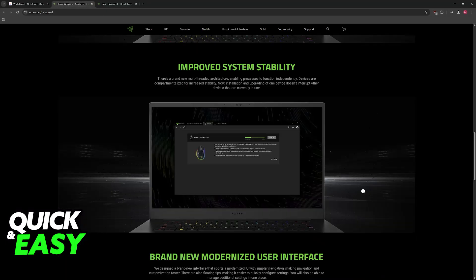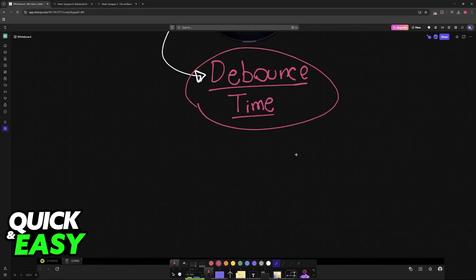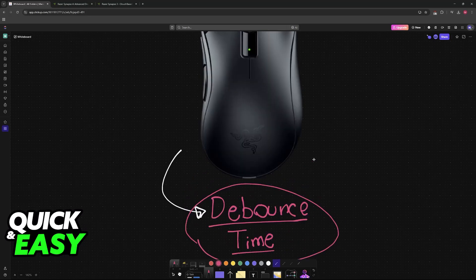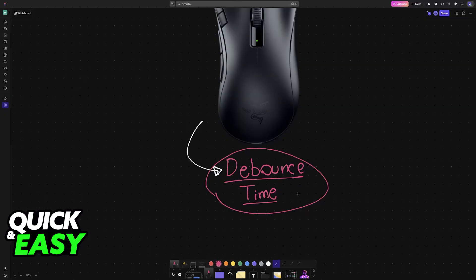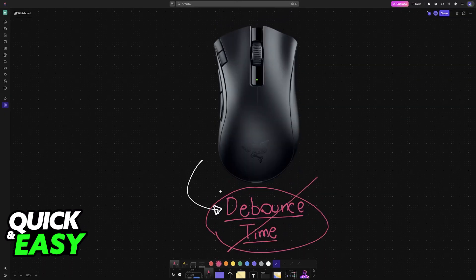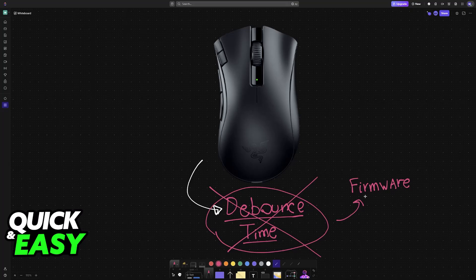Well, sadly, the harsh reality, and the answer to the question in the title of this video, is that the debounce time is not a software feature. This is related to the firmware on your mouse. Because of this, no piece of software like Razer Synapse will give users the option to change this. You will not be able to use Synapse or any other means to change this.